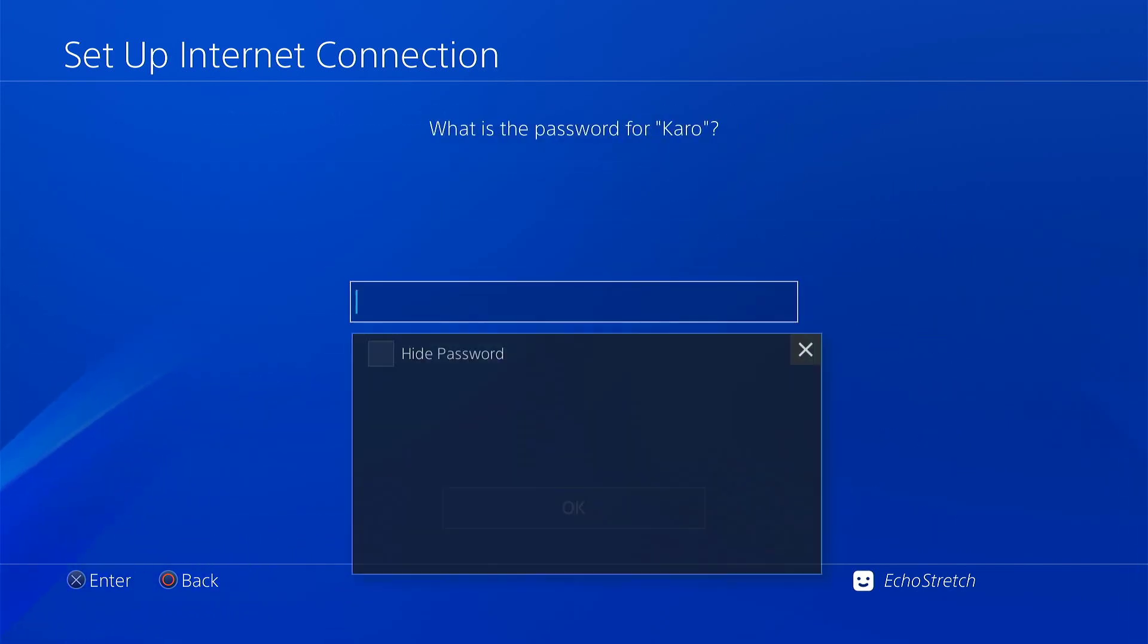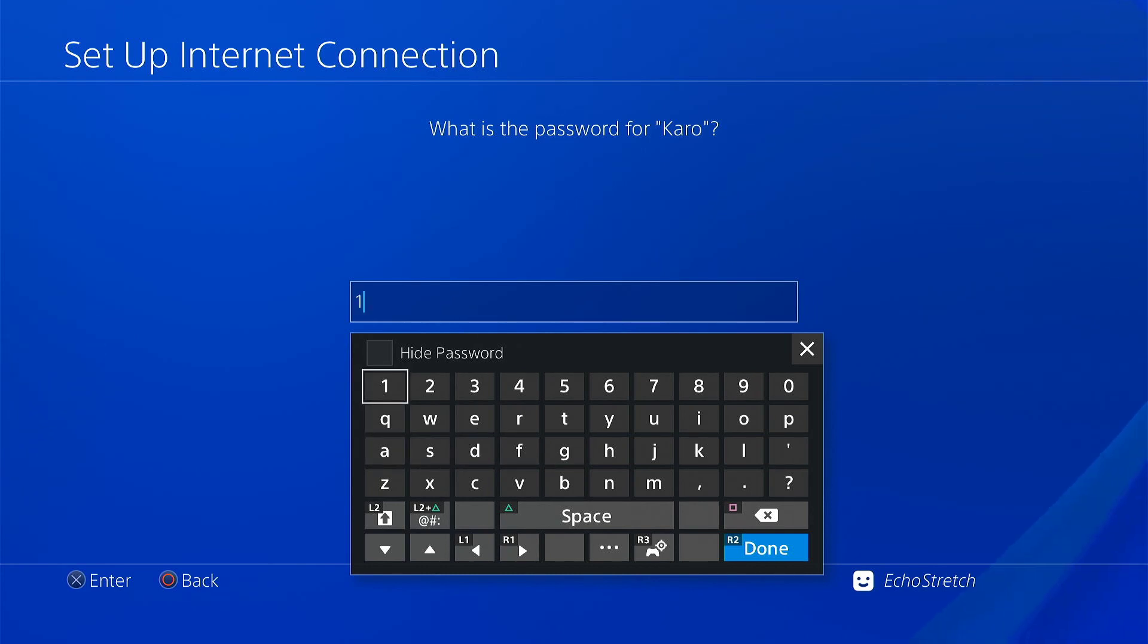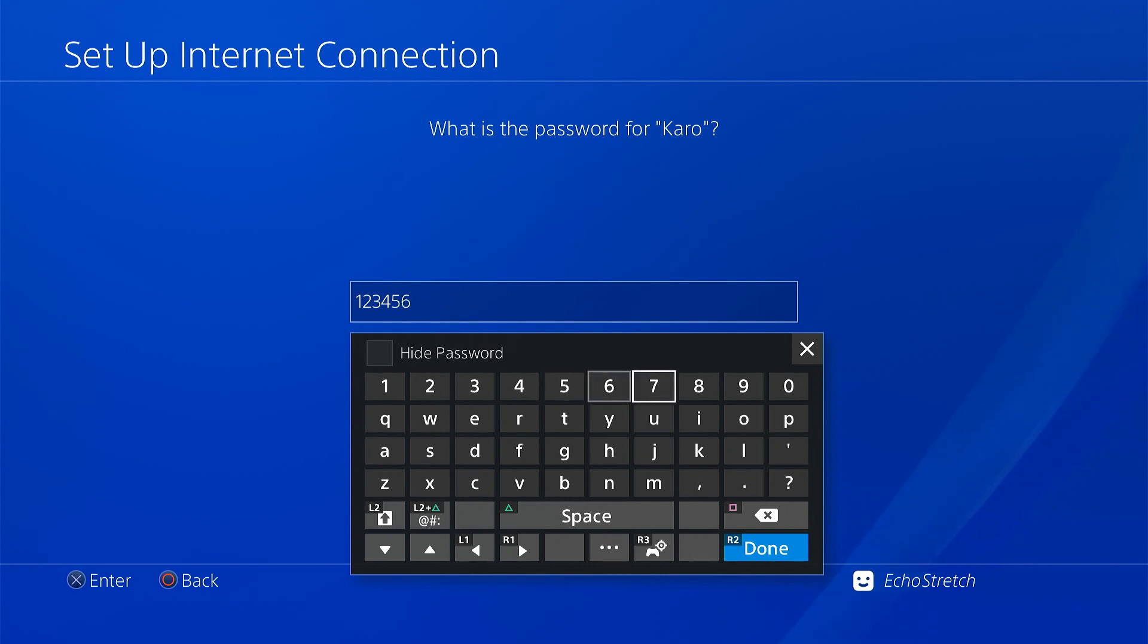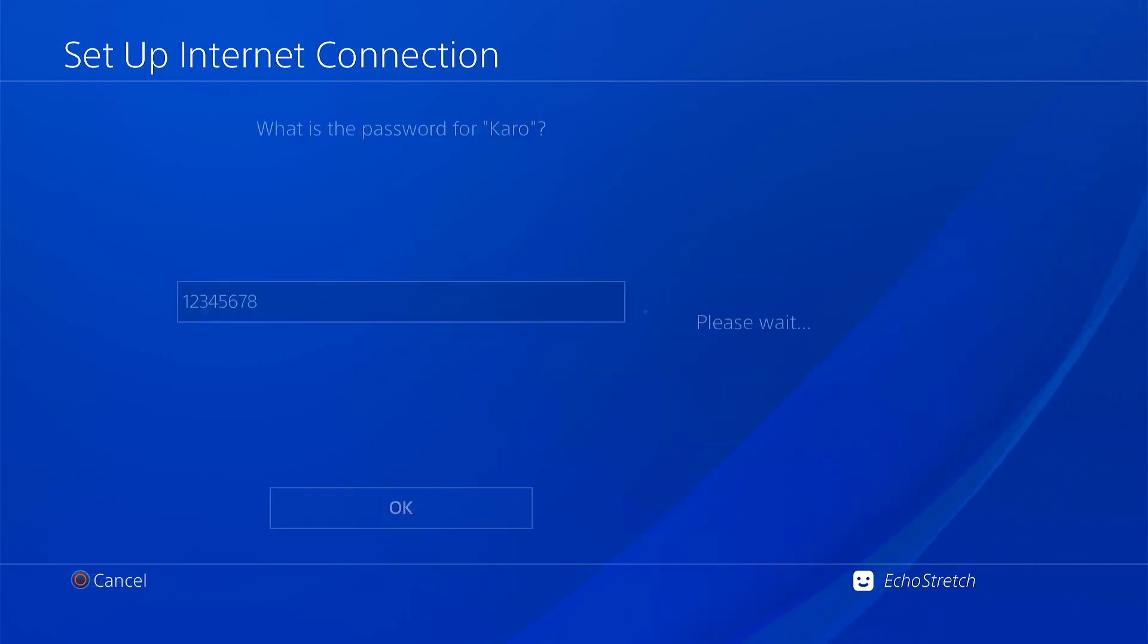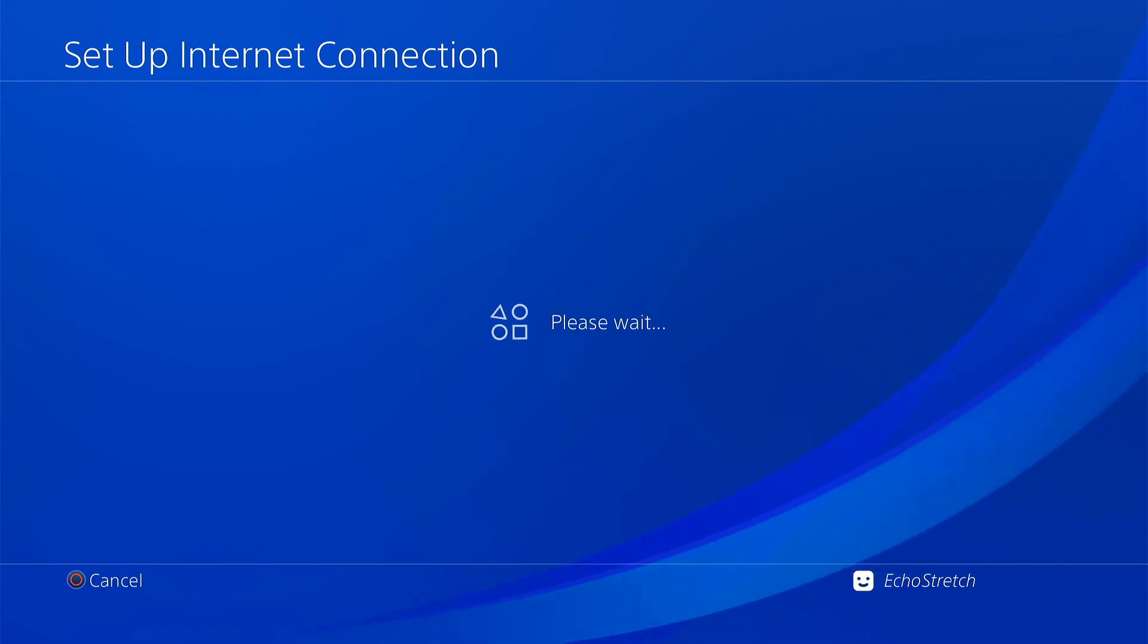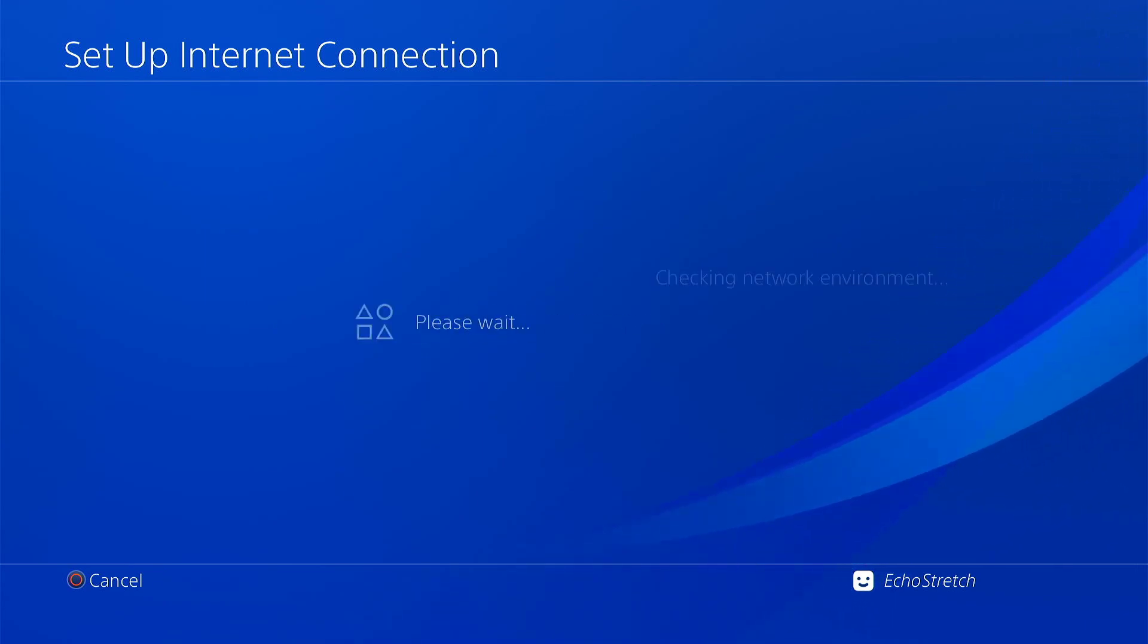Then we'll type in the password. It's the same as always, one to eight. So we'll put that in and hit done, then okay. Give it a few moments here just to finalize the connection, and then we'll wait for it to check network environment. There we go, we're good to go.